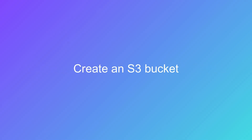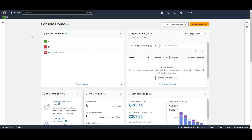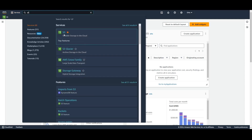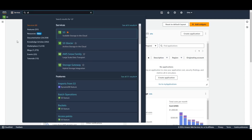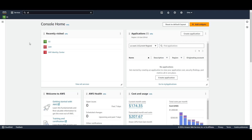First, you will need to create an S3 bucket if you don't have one already. To do so, you can navigate to S3 from your AWS console home, either by searching for it or by clicking on it in your recently visited.